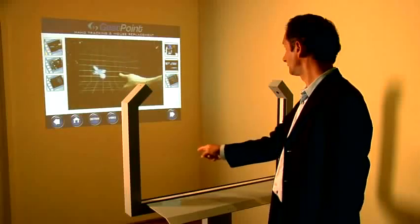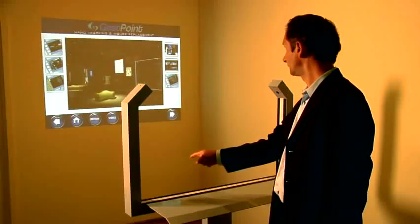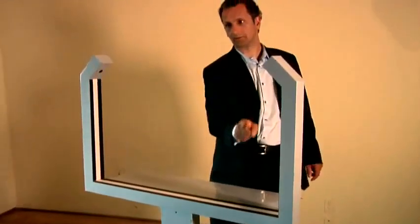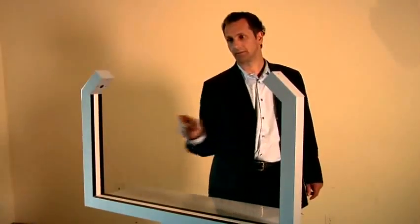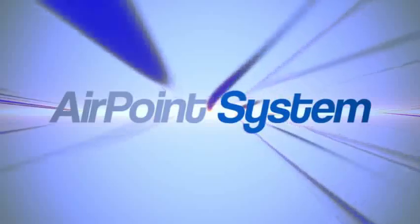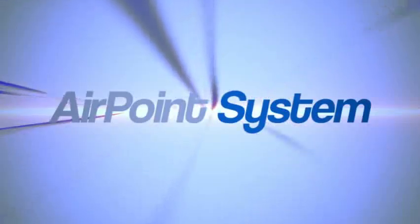GestureTech's HoloPoint is a point and control solution for temporary or permanent interactive displays that lets you control any size display from any distance simply by gesturing towards the screen.